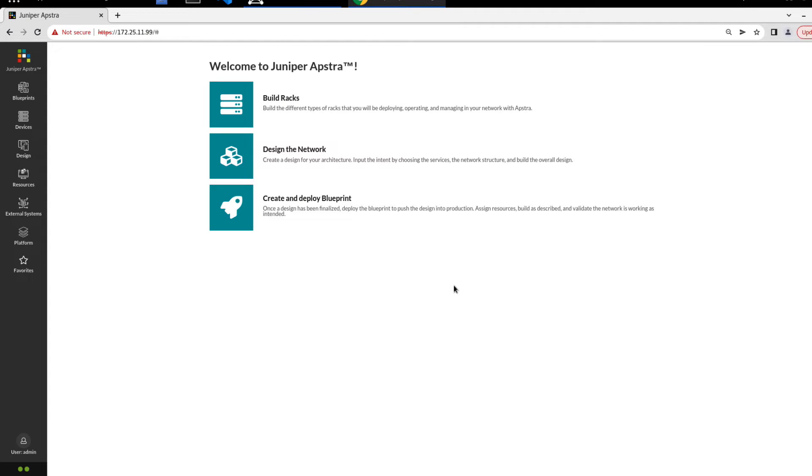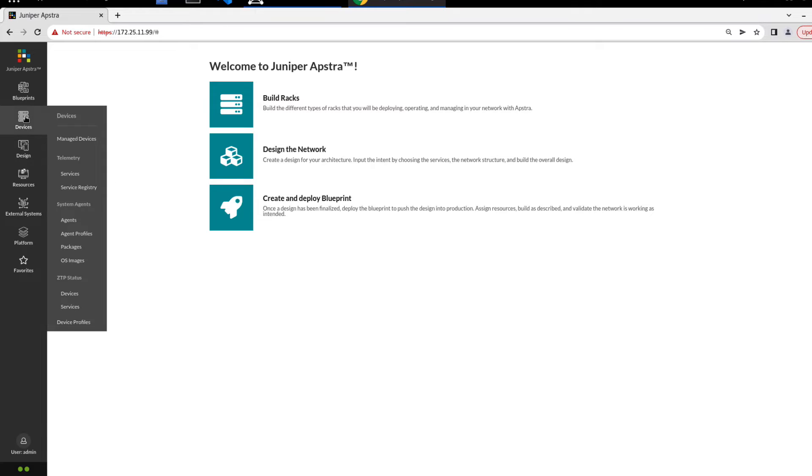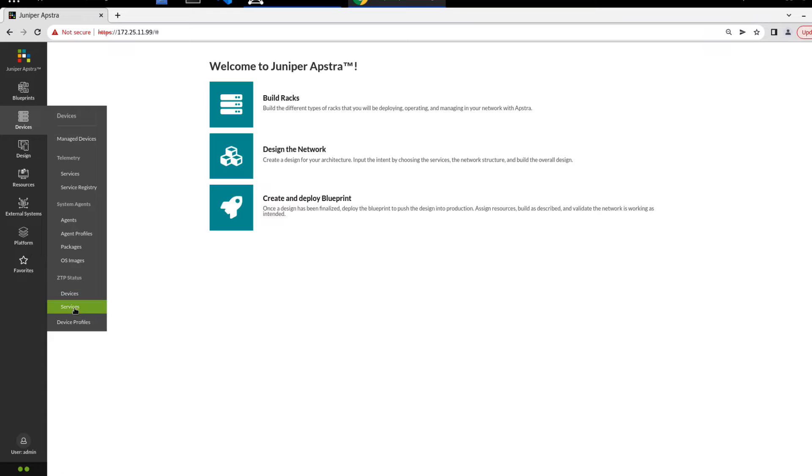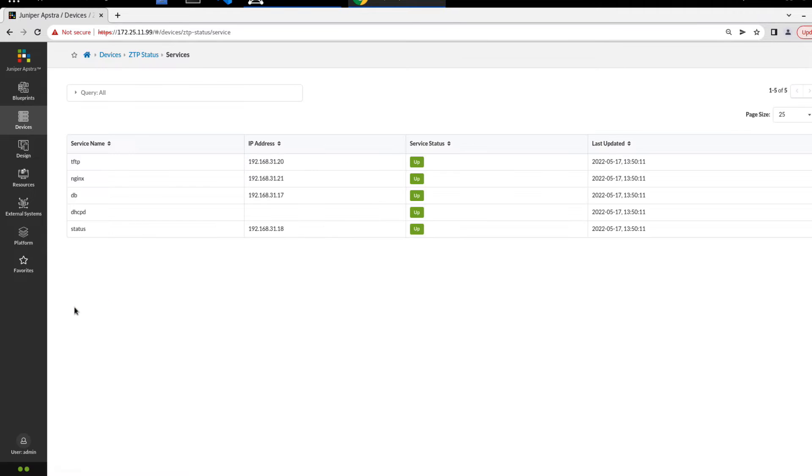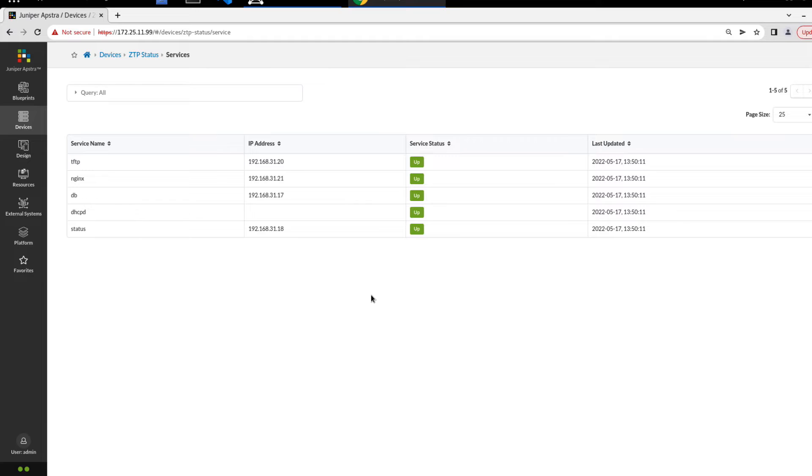All right, so here is the AppStra web interface. The first thing I want to check out, if we go to devices, and then ZTP status, then services, let's check to make sure that AppStra is communicating with the ZTP server just fine. We can see the different services that are on the ZTP server, and they are up and functioning as expected. This is what you want to see.